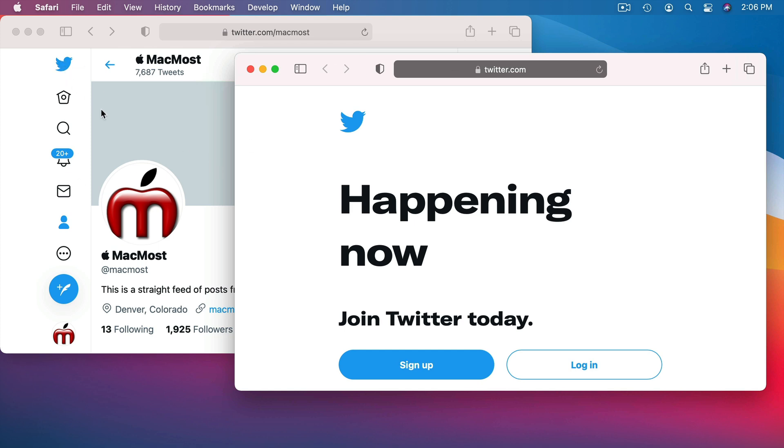This one, which is a normal window, acts as if I'm logged in and any other window I open up that's a normal window would remember that I'm logged in. But this private window acts as its own separate thing.